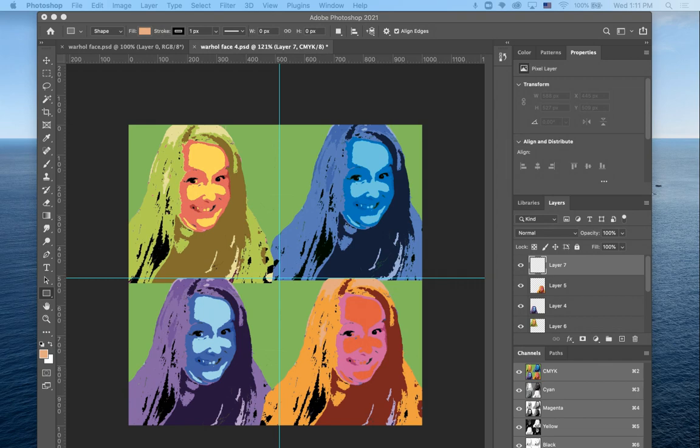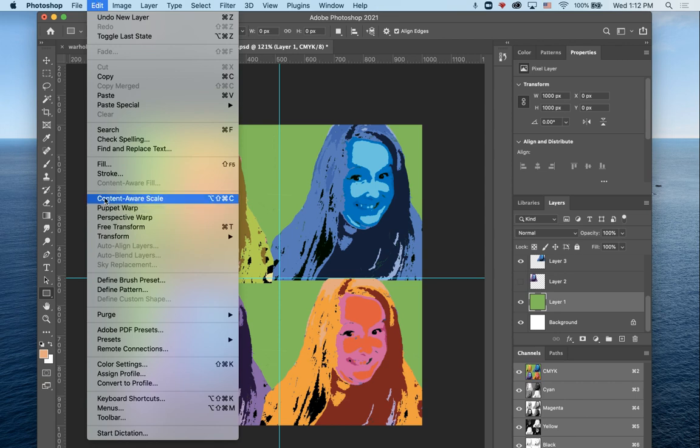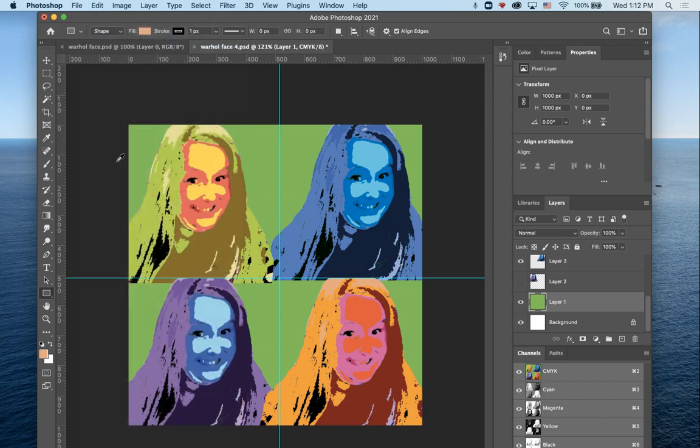Last one, I promise. So we're going to talk about how to finish off your pop art portrait. First things first, I'm going to change the background color because I feel like it's too close to my hair in that one.